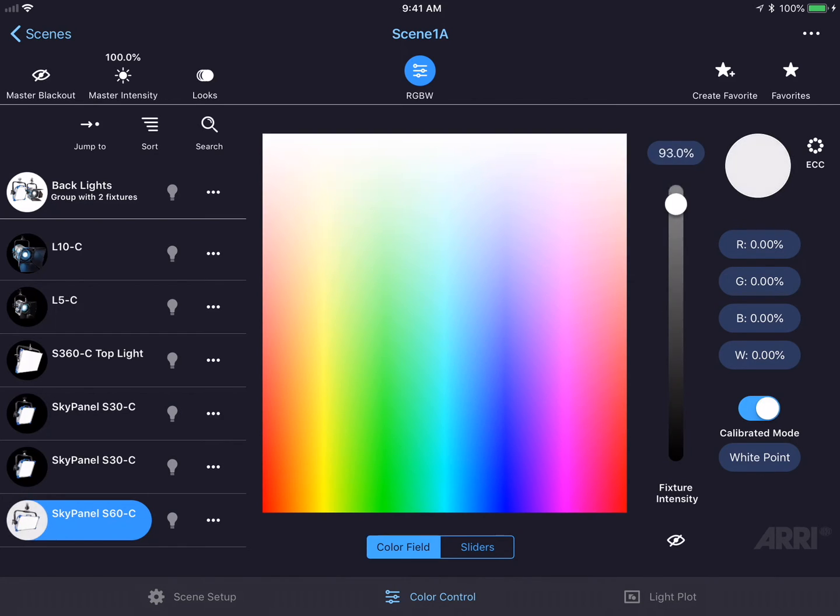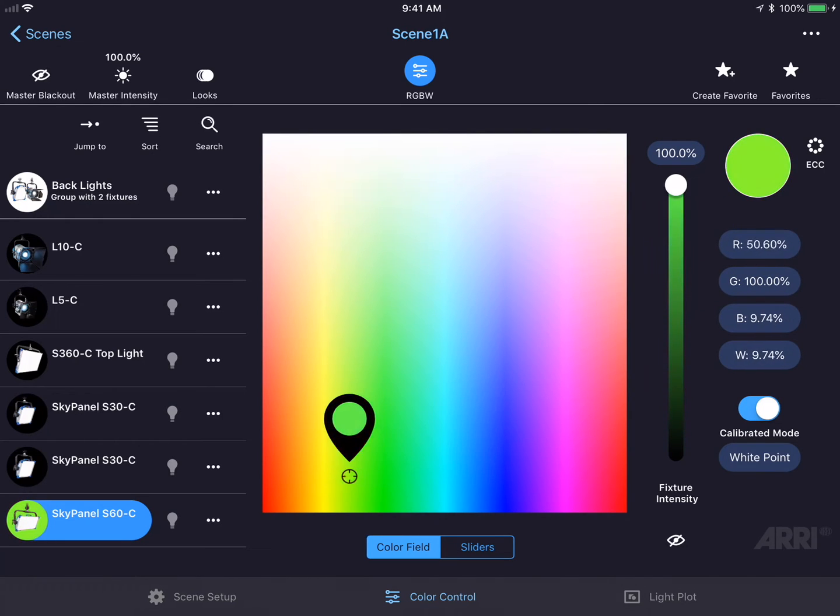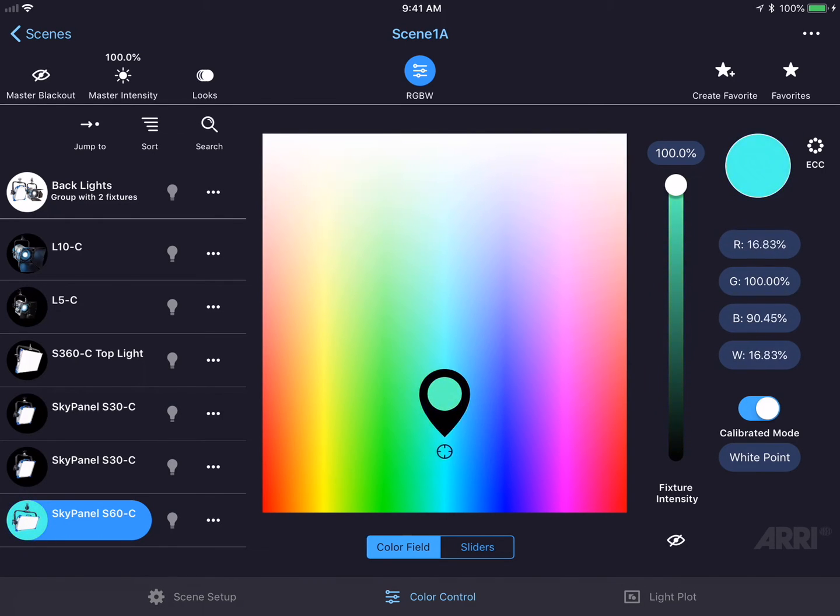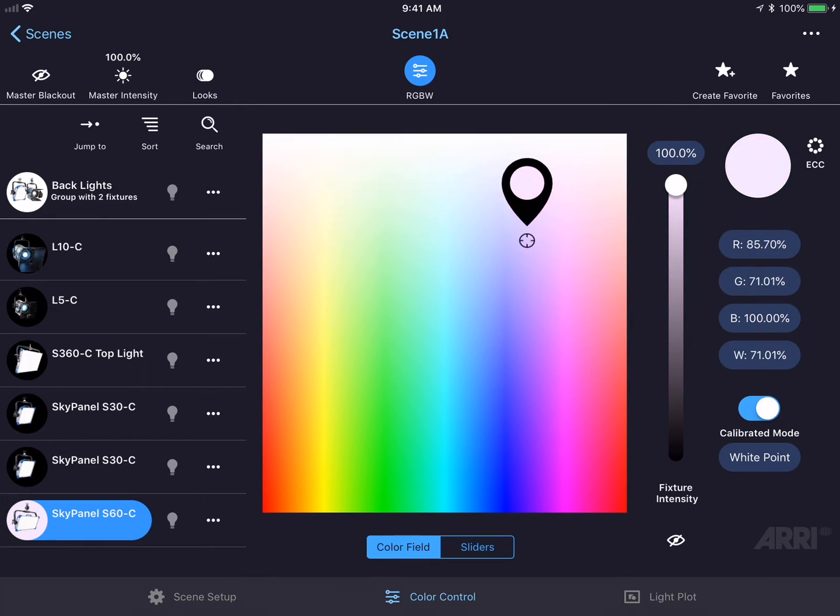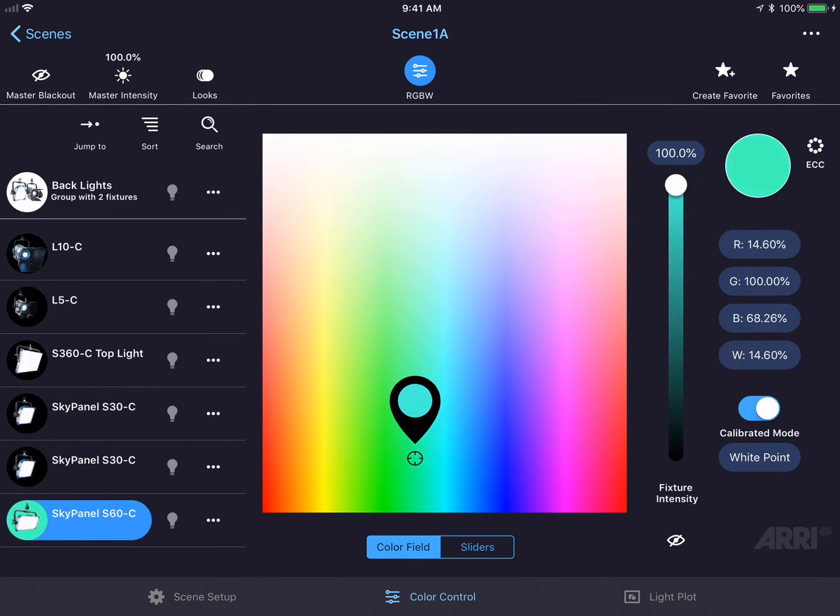I could turn on the fixture intensity and drag my finger around the color field in order to adjust the color. Dragging my finger here will automatically adjust the red, green, blue, and white intensities of this particular sky panel.